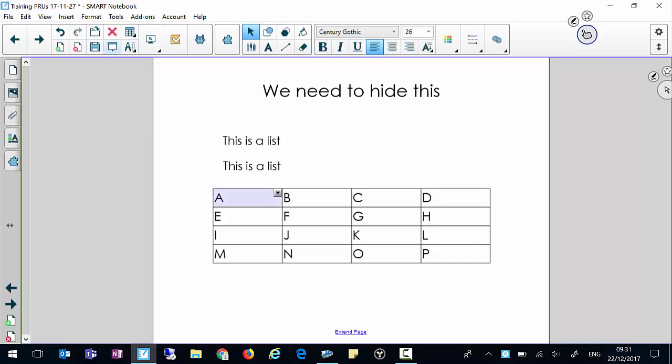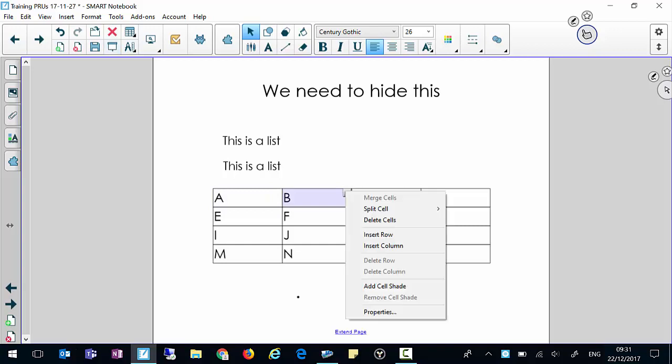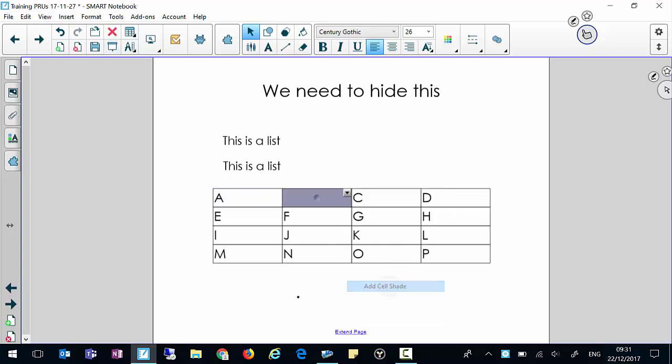We can also, I've done a table here, we can click on a cell in the table, click on the little arrow that comes with it and add cell shade.